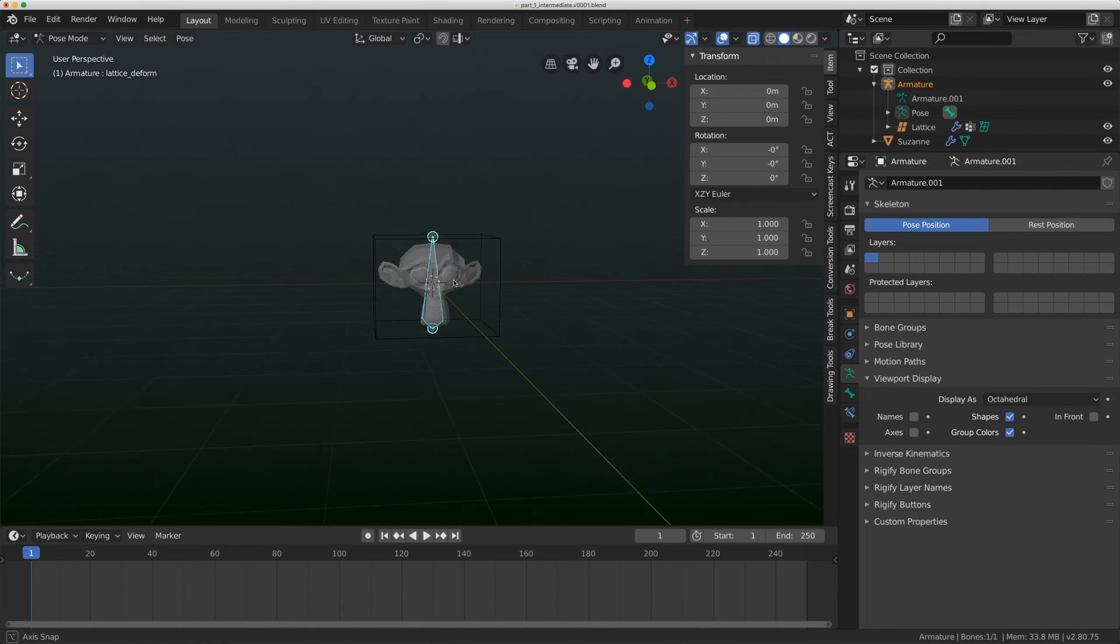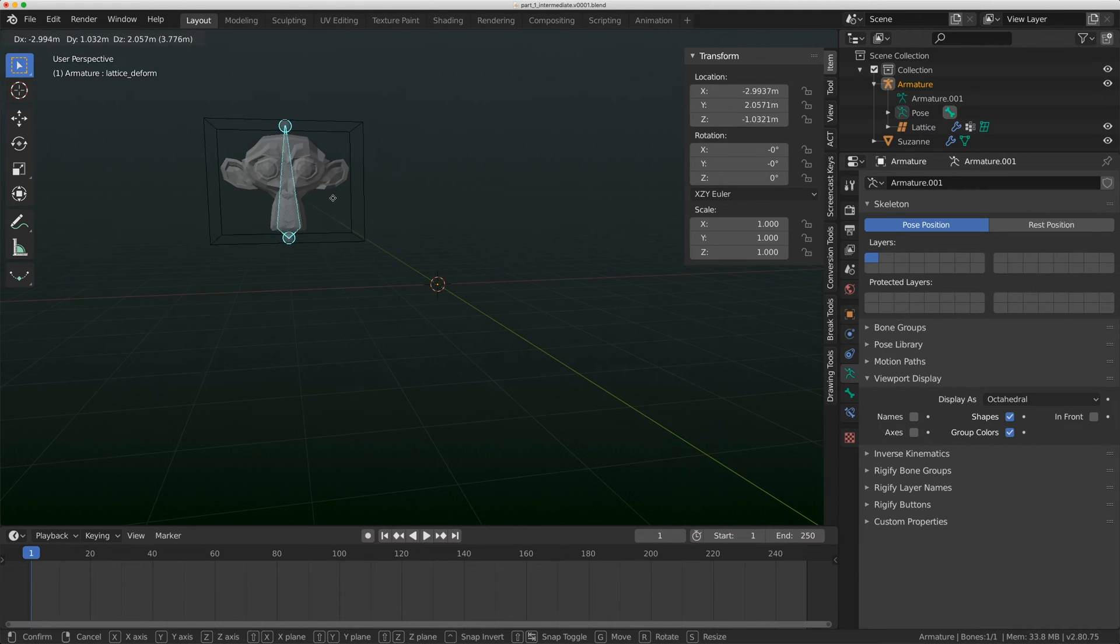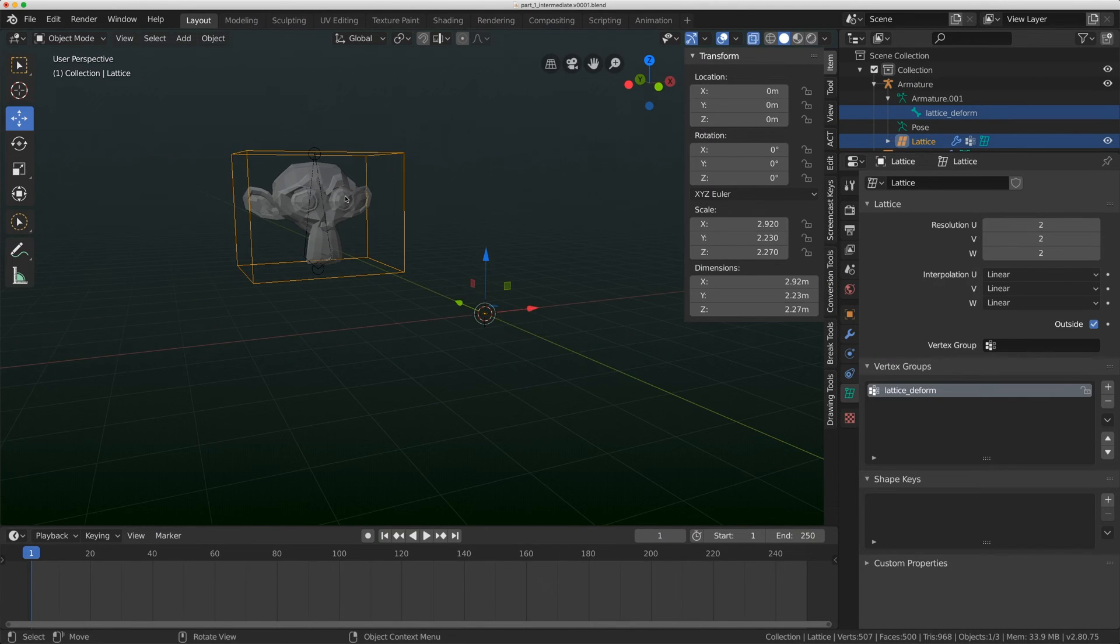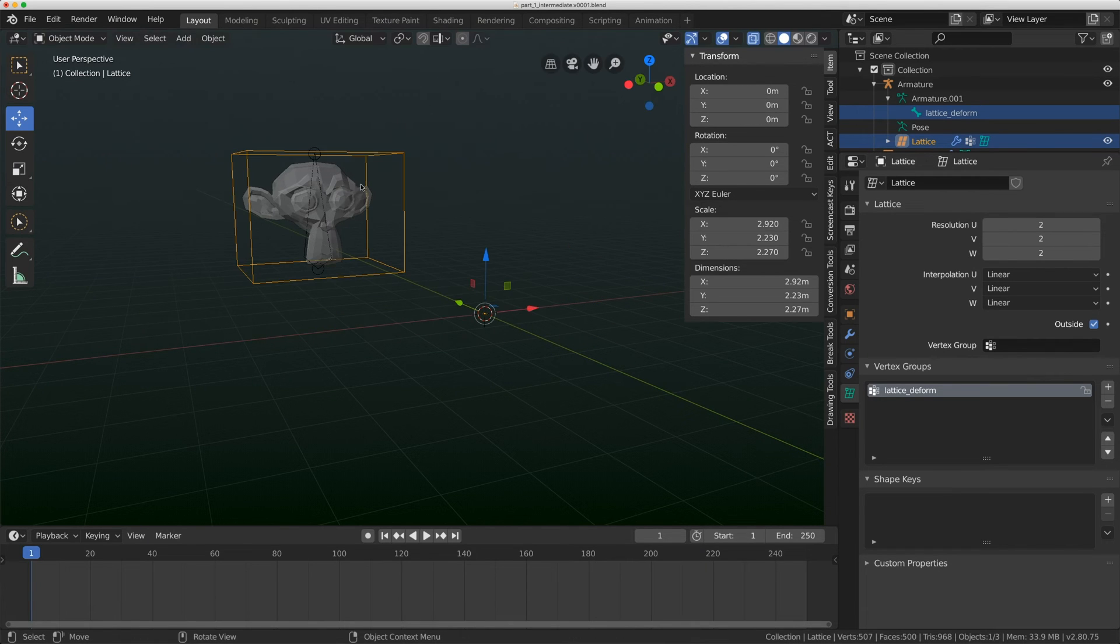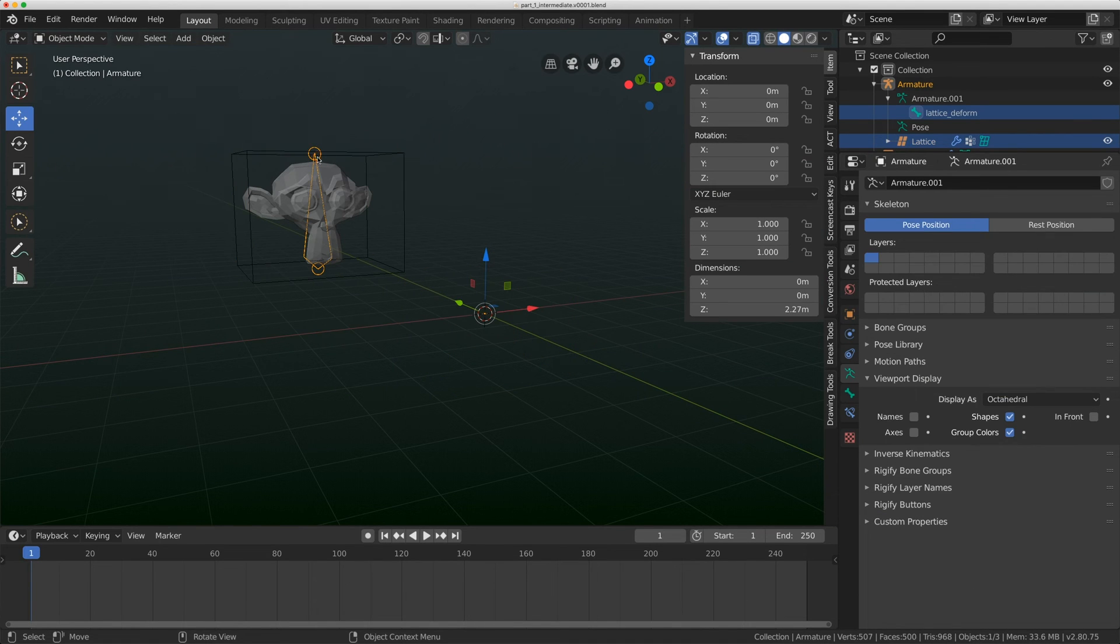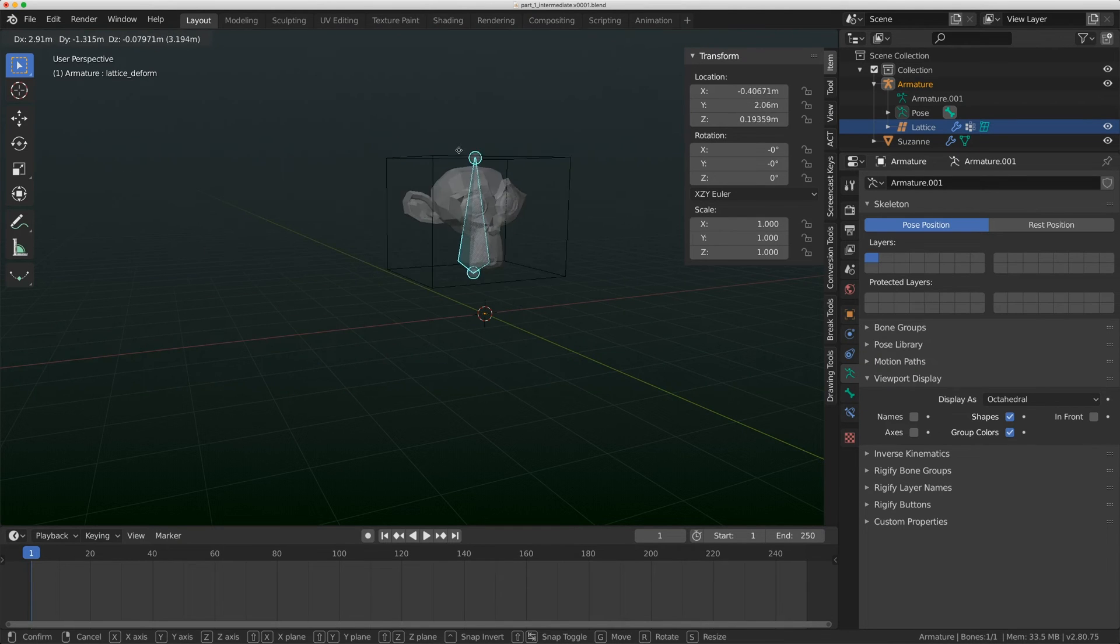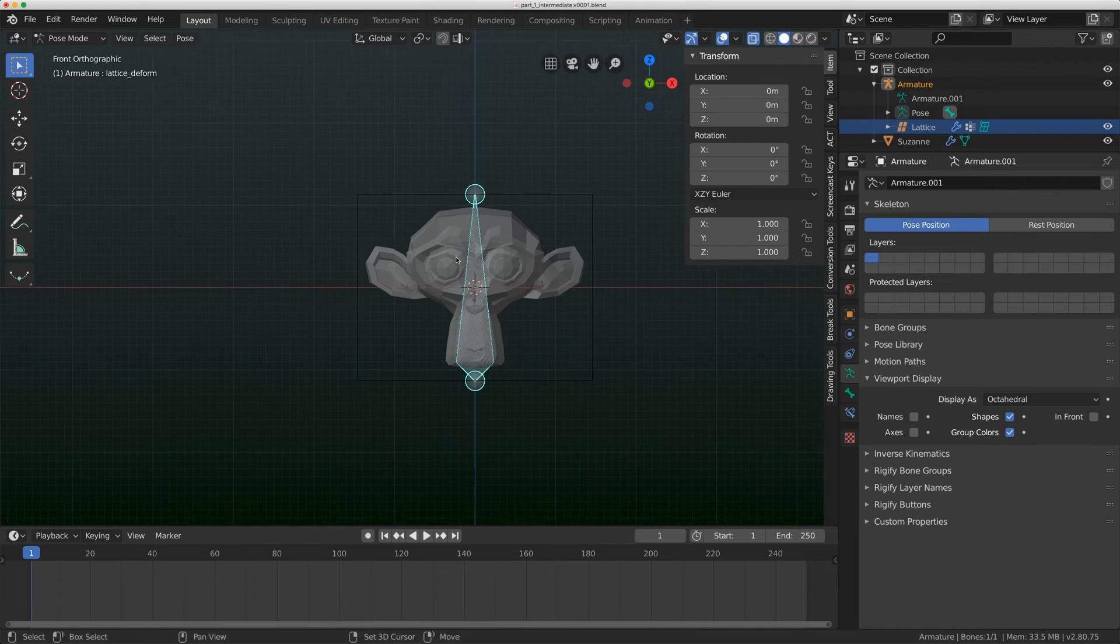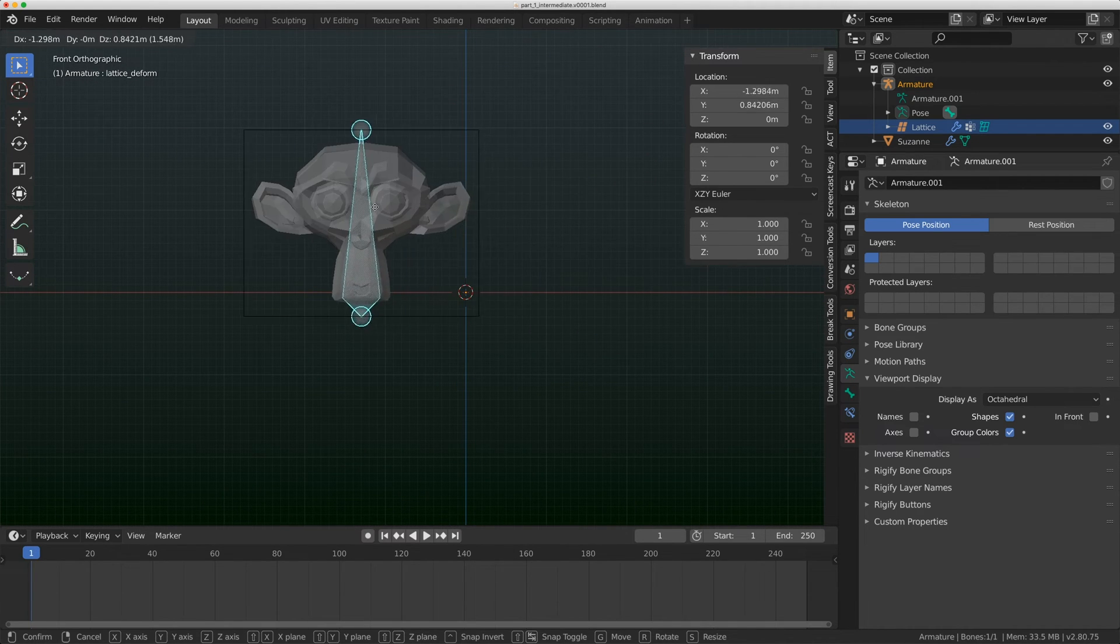Now since that name is matching this deformed bone, if I go back to object mode, click on my rig, and go to pose mode and move it around, I'm now moving that lattice. But I am moving this lattice in a deformation mode. The lattice itself, the location is still at zero zero zero.